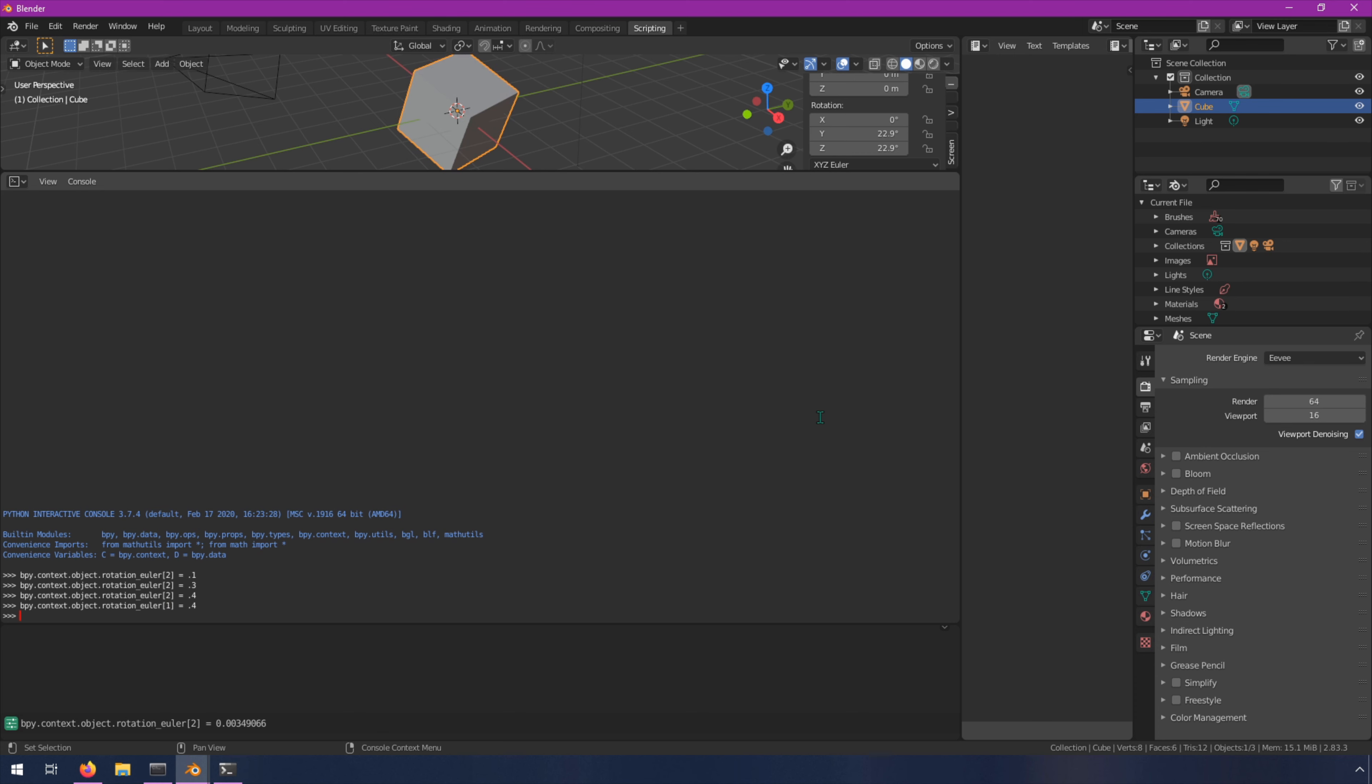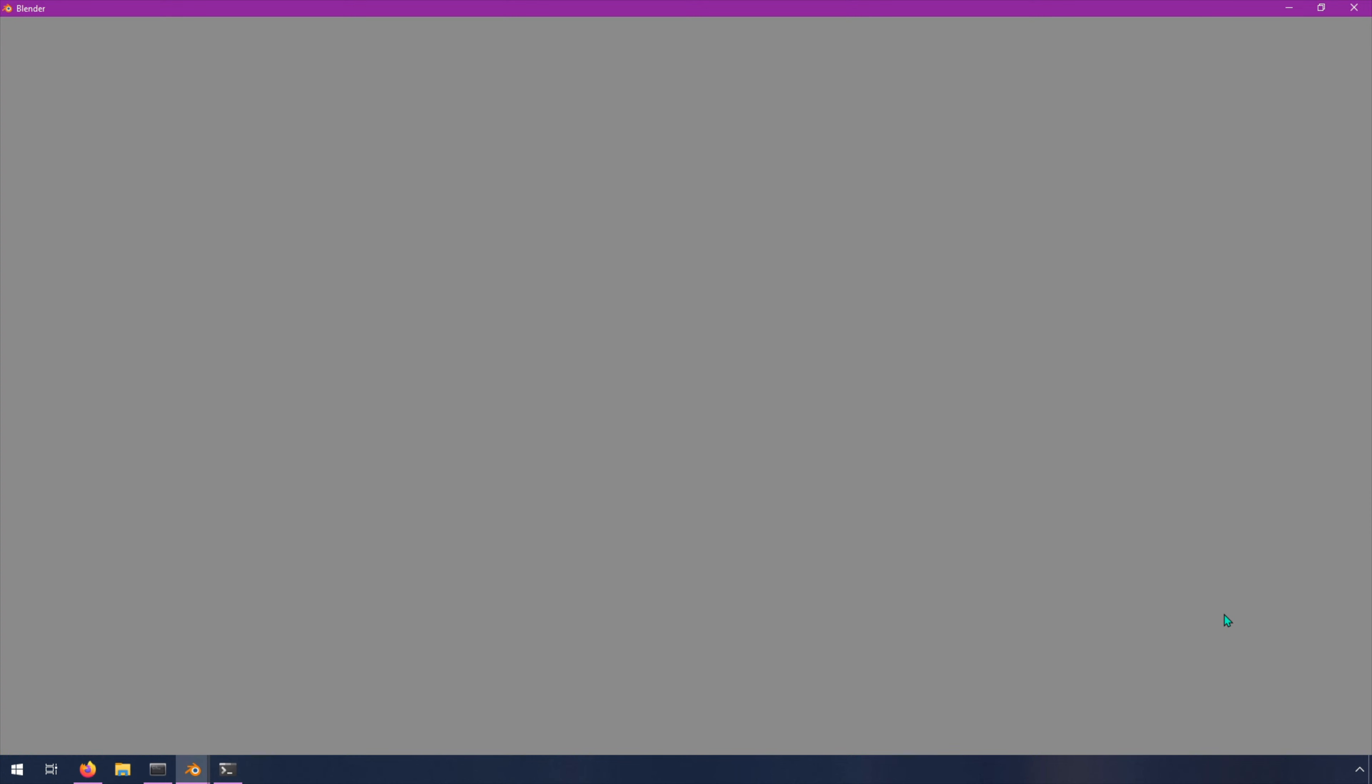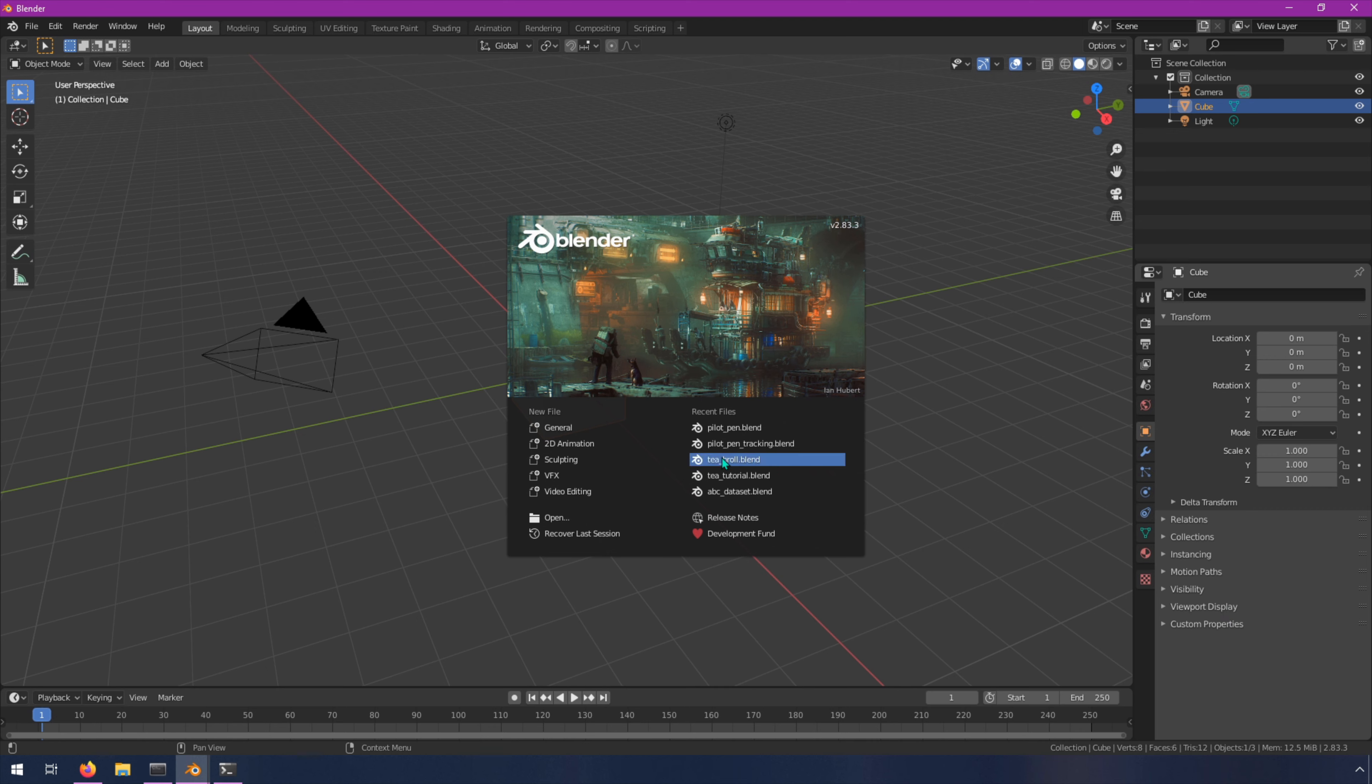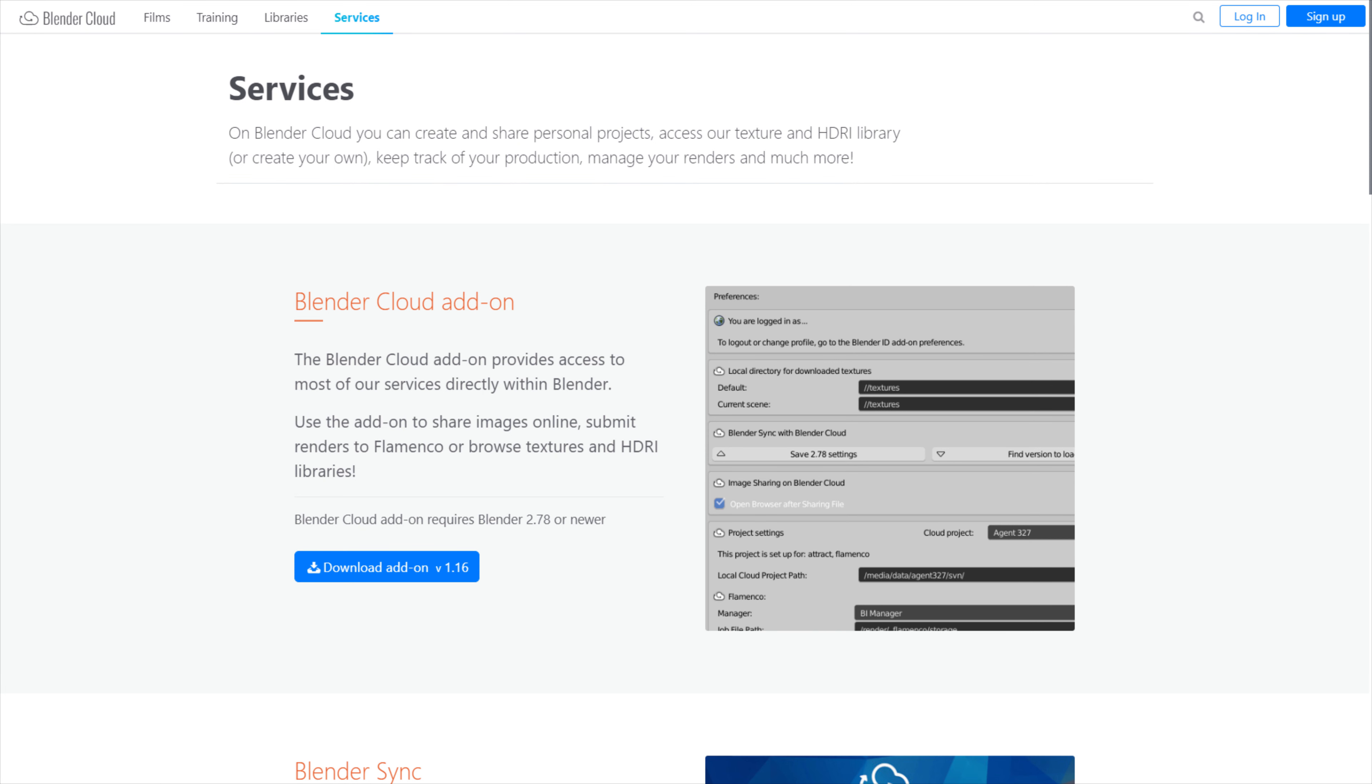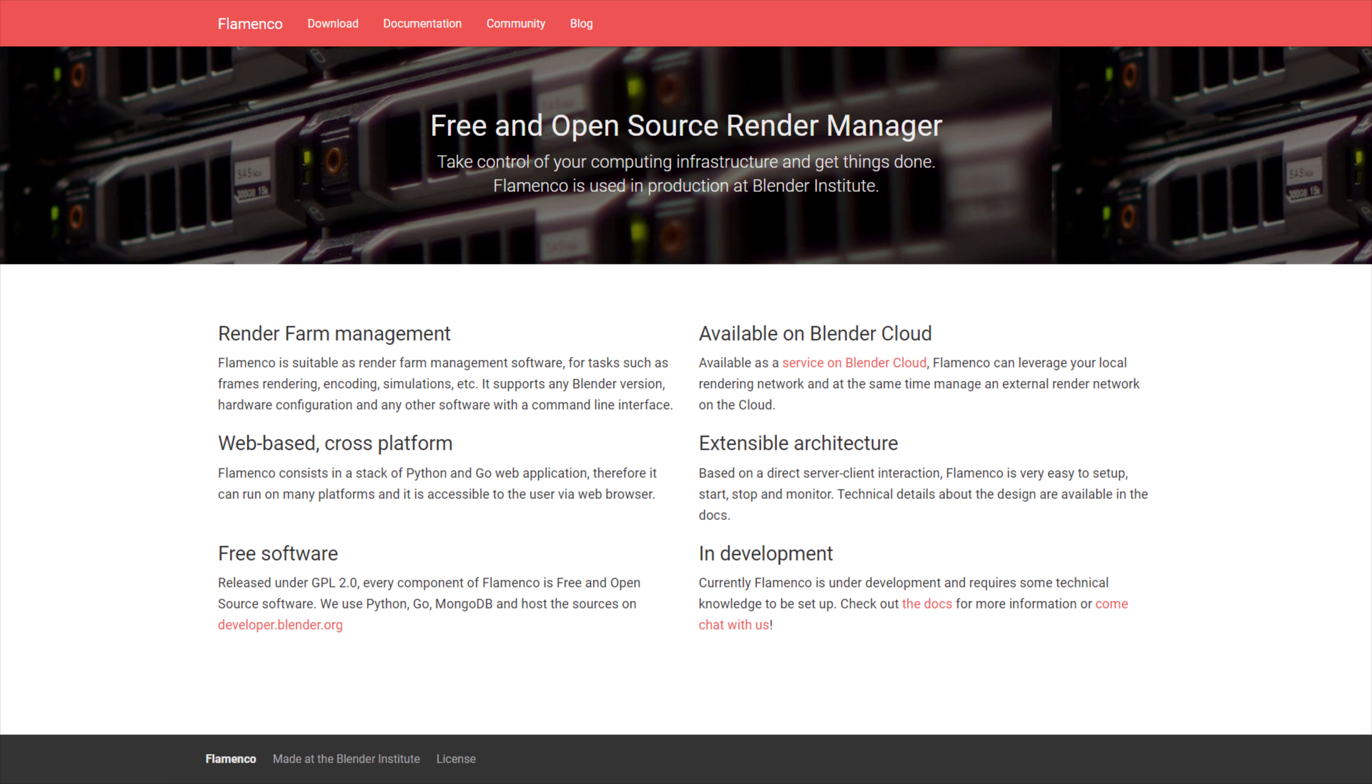Now, controlling all of this variation probably sounds pretty complicated, but it actually is made quite easy with Blender's built-in Python API. Anything you can do with the user interface, you can do with a Python script. And on top of that, you can launch Blender from the command line and run it without any user interface, so you could easily run Blender on a server fully automated.